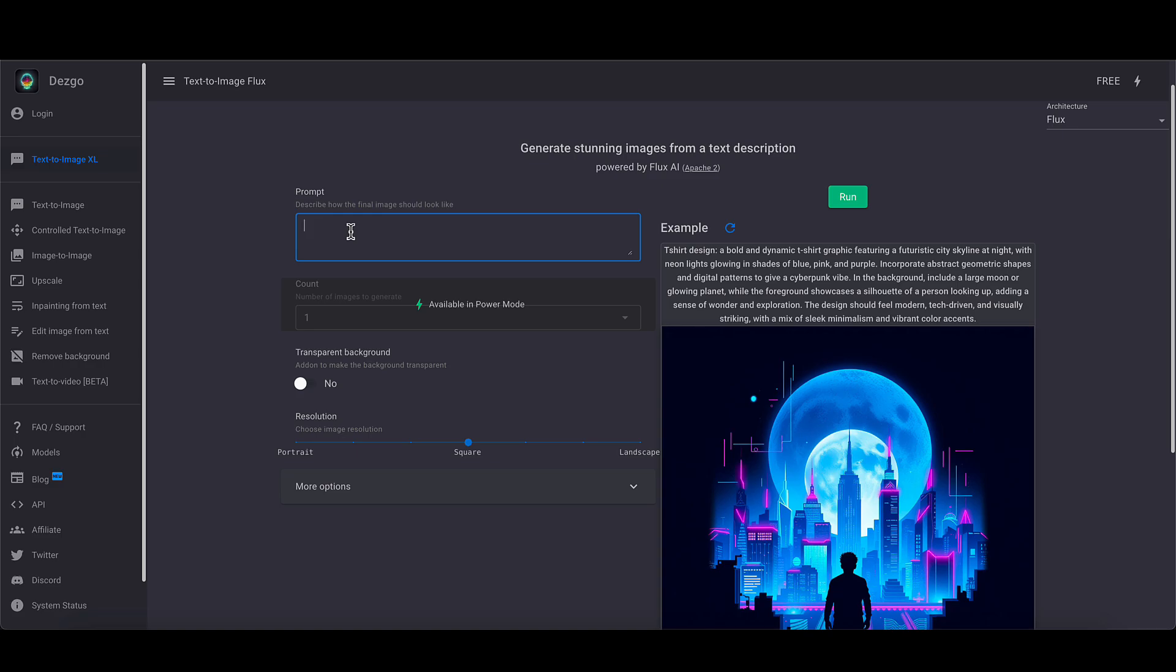Let's just type in a prompt. So a cute kitten wearing a baseball cap. And if you want to do text in this, because it's quite good at text, this is another reason why people are liking Flux a lot. You put it in just speech marks. So we put PhotoPea, I've not done that as one word, but there is a reason for that. I'll explain in a moment.